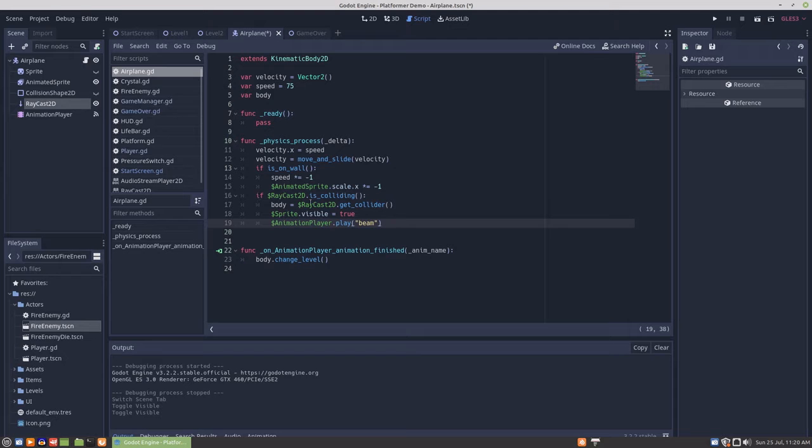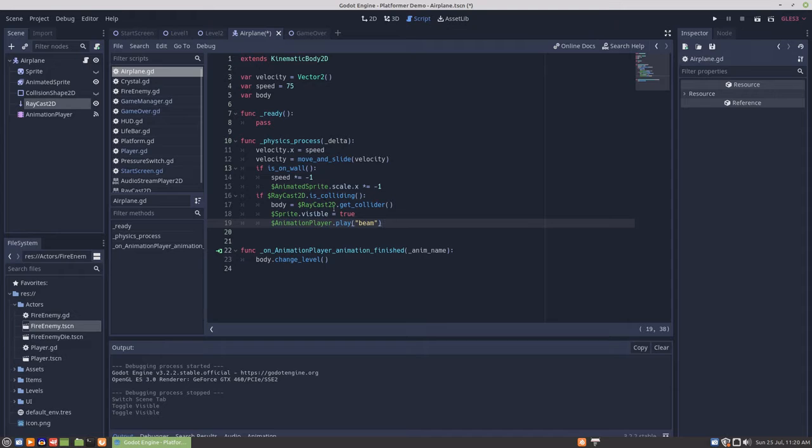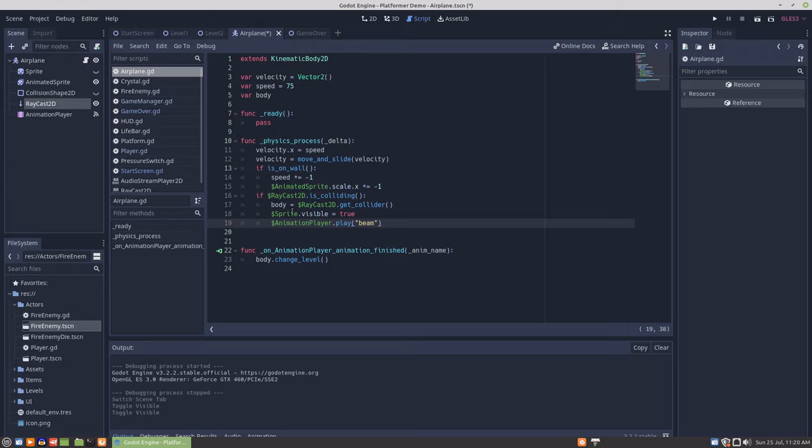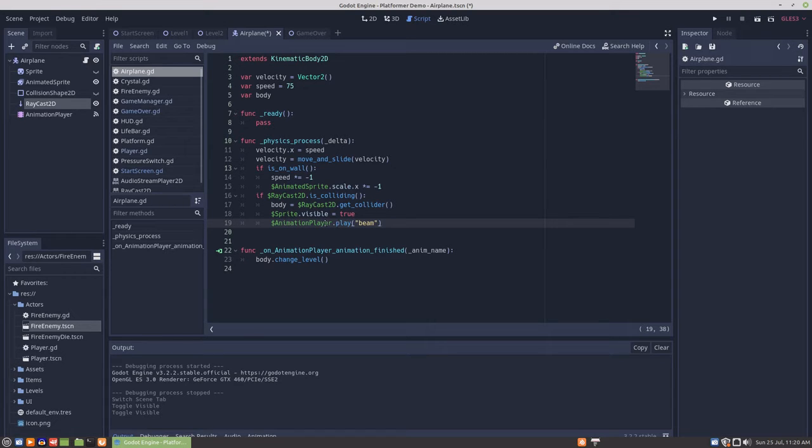And then the raycast, if it is colliding and it is hitting a player, because it's the only thing it can collide with. This is a reference to the player, which on completion of the beam animation, it will use that reference to change level.